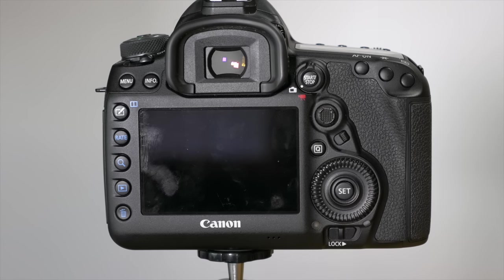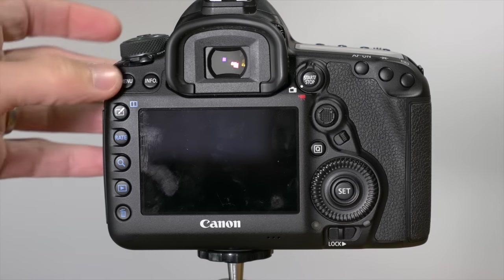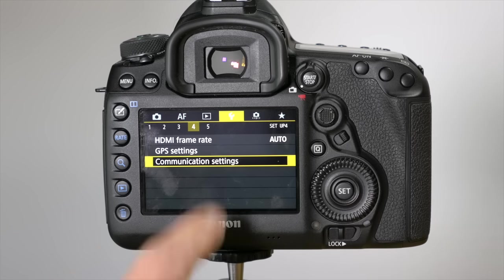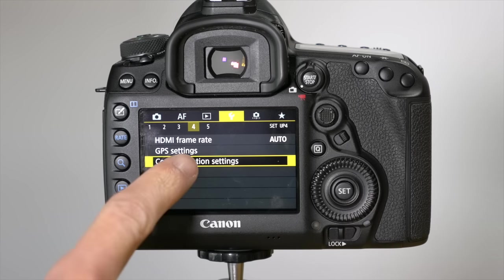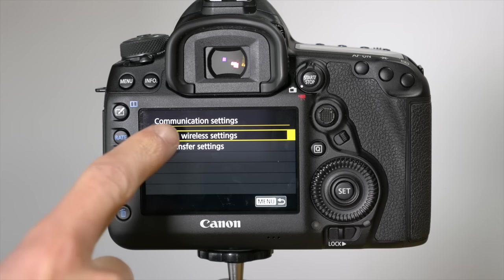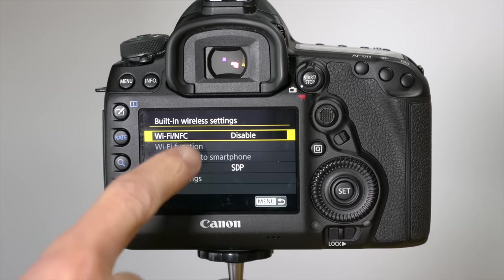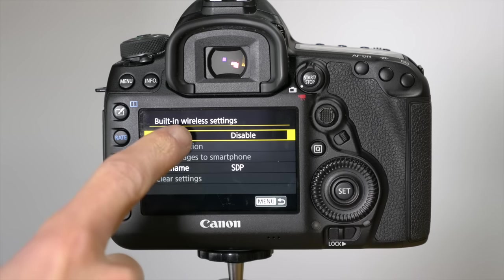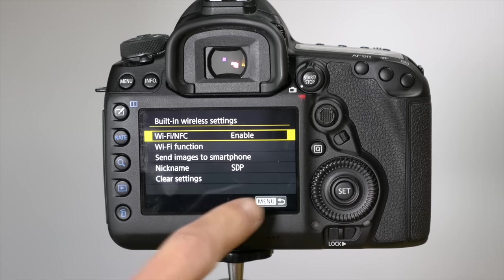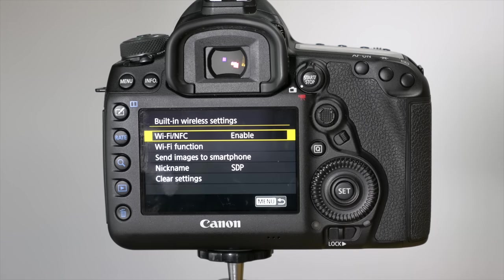The first thing you want to do is turn on the Wi-Fi on your camera. On the 5D Mark IV, this is in the wrench setting on page 4 in communication settings. Go to built-in wireless settings and the Wi-Fi needs to be enabled. Click OK.